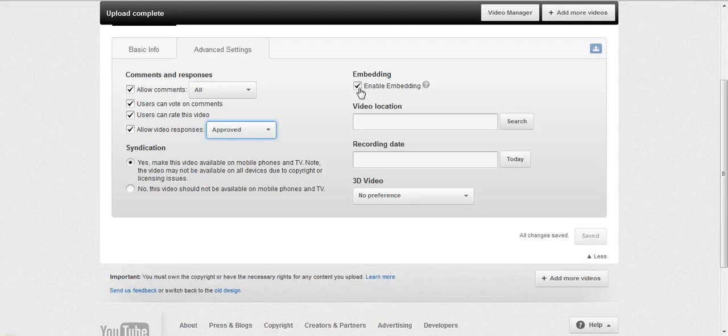Embedding, if you're going to try to embed it on your website, you need to have this setting checked. But it also allows other people to embed it.